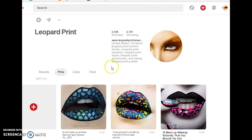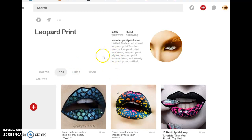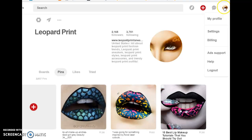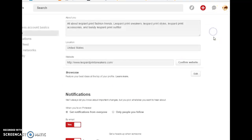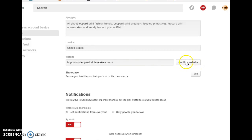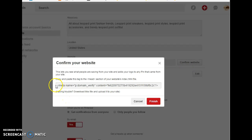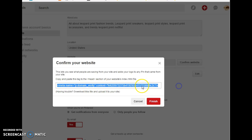Hello guys, I'm going to be showing you how to confirm your website with Pinterest. For that, you need to scroll up, hover over your profile picture, select Settings, and find where it says Confirm Website. Type in your URL and click on Confirm Website.